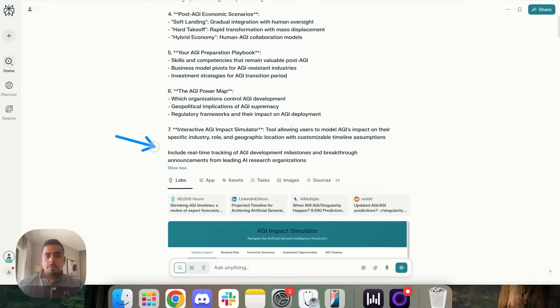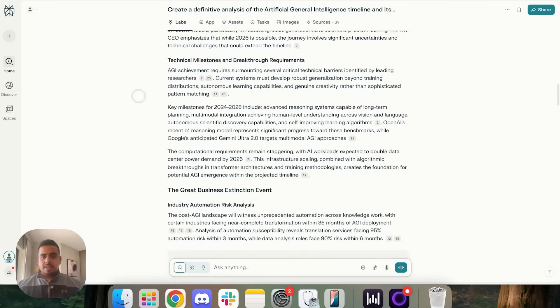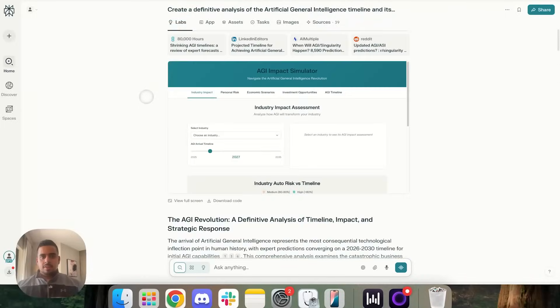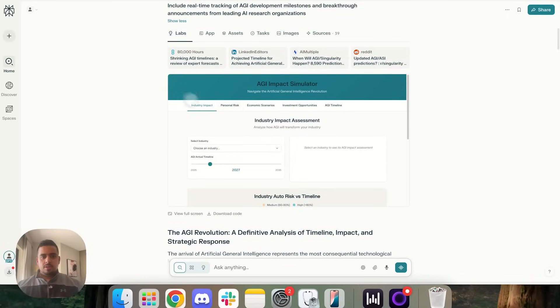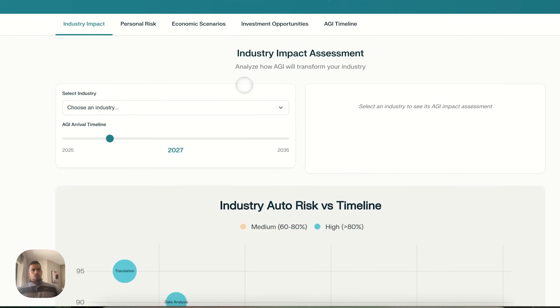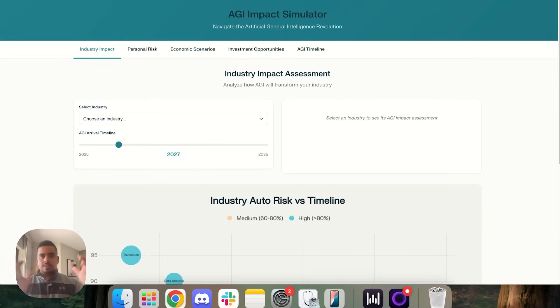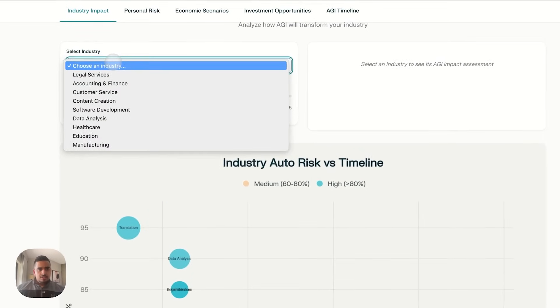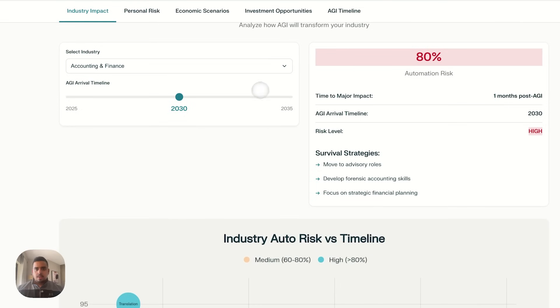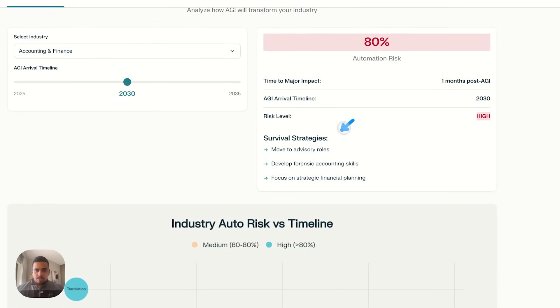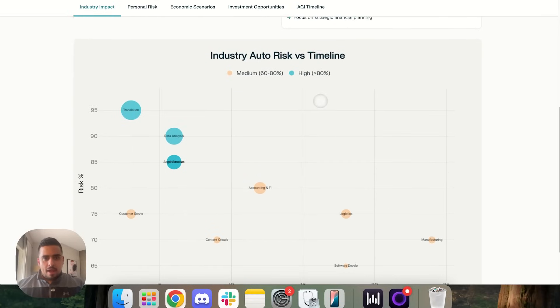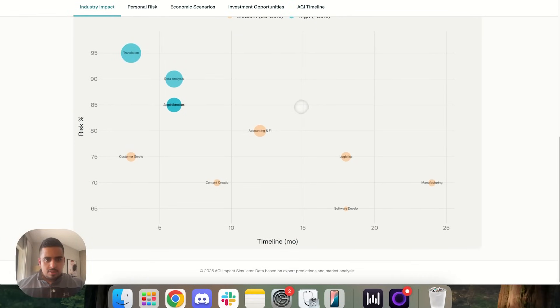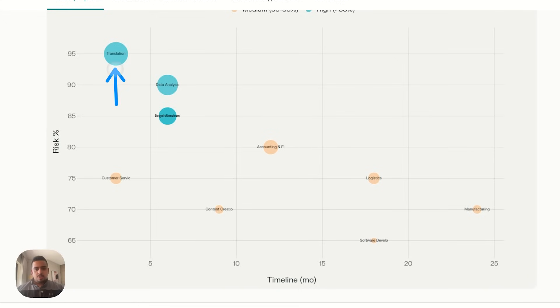And then I asked it to include a real-time tracking of AGI development milestones and breakthrough announcements from leading AI research organizations. And along with its very detailed report it put together, we got yet another very good analysis worksheet. And you'll notice the colors are always very similar. So you could theoretically tell it, follow this hex code color and it should be able to follow it. If we click on something like industry, accounting and finance, and then AGI arrival time, we set it to 2030. Okay. It says 80% automation risk. Then it comes up with a series of survival strategies.